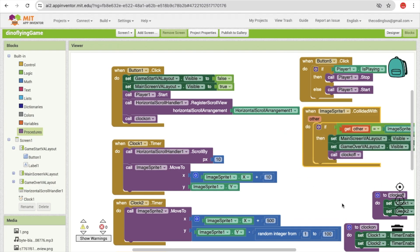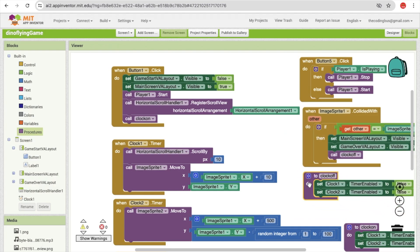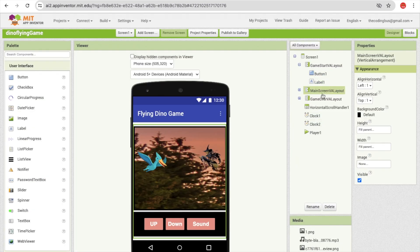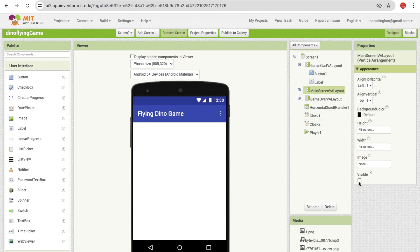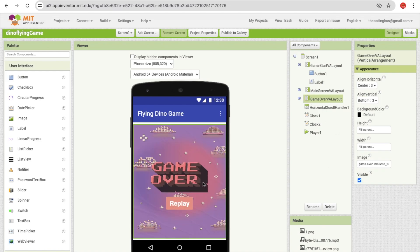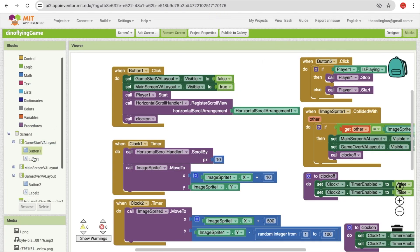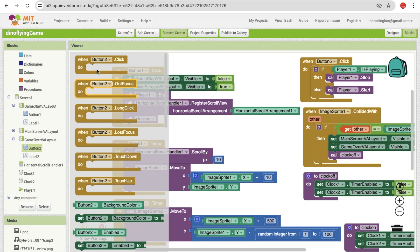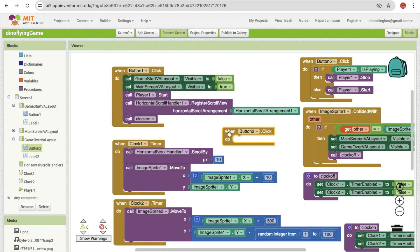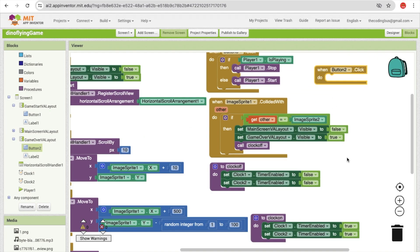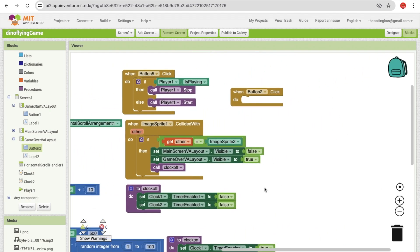Now let's handle what happens when we click the replay button. When the game is over, the game over screen displays. The player clicks the replay button — that's button two — on the game over screen. So I'm going to code for button two: once the player clicks button two on the game over screen, we run the restart logic.